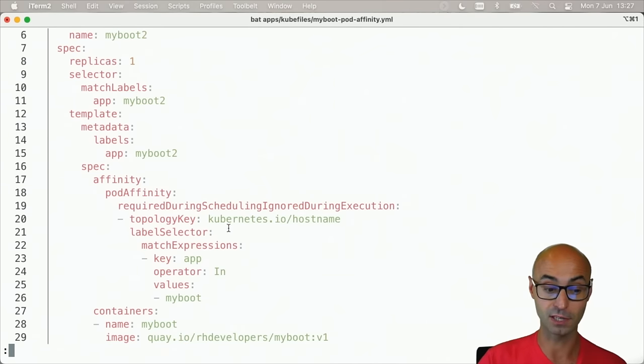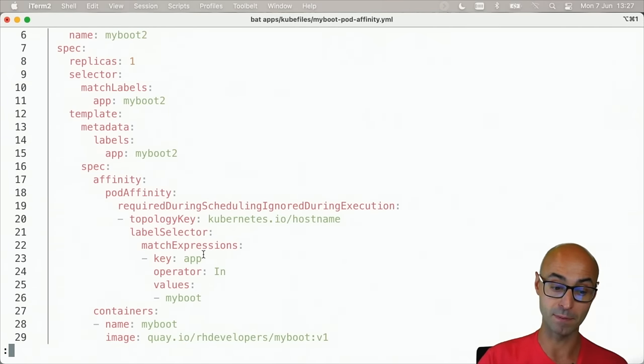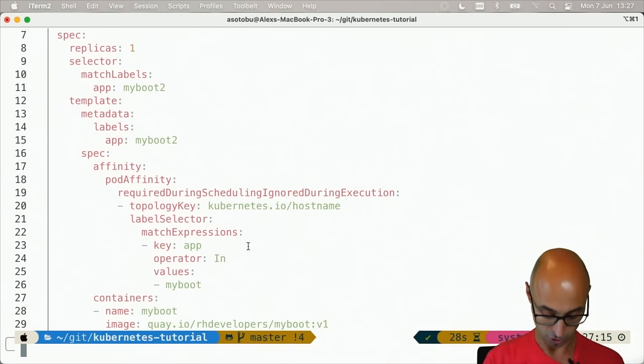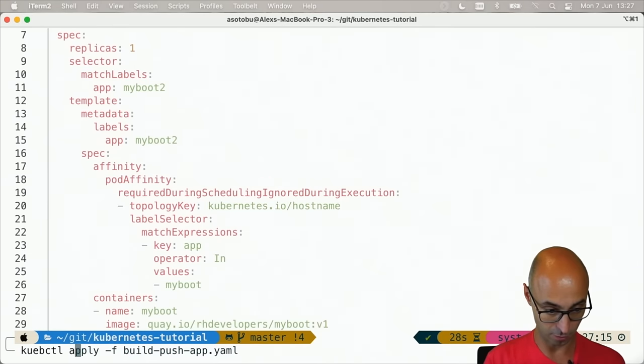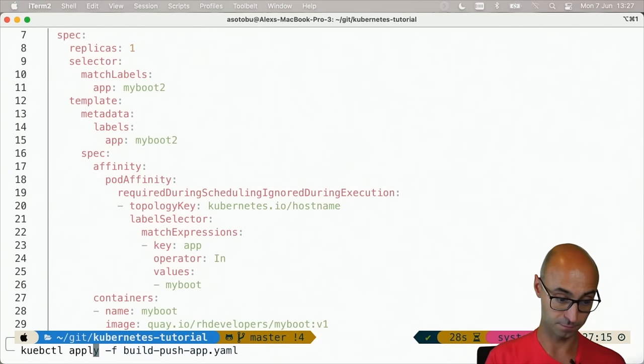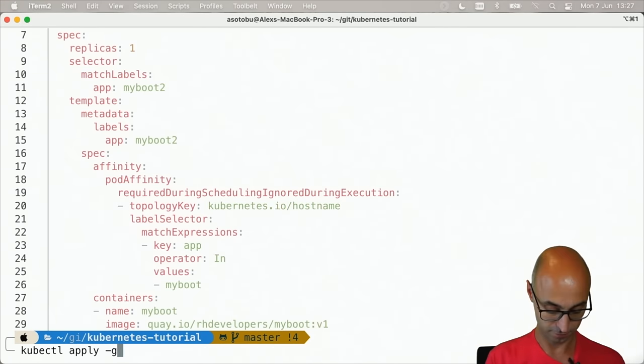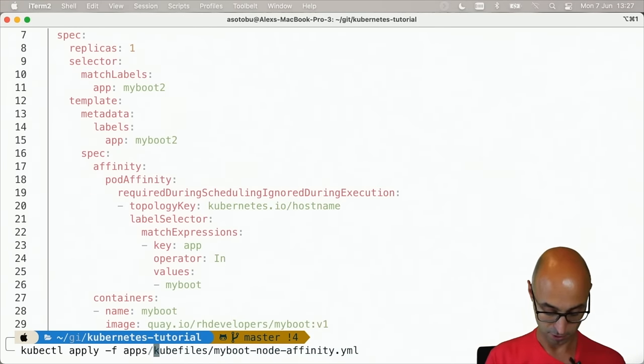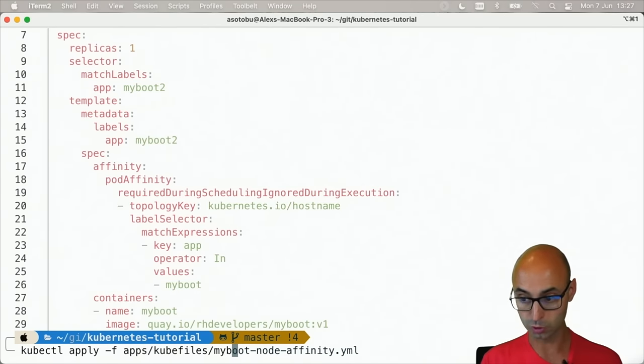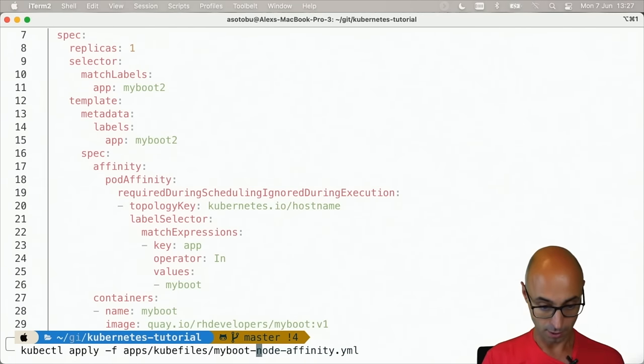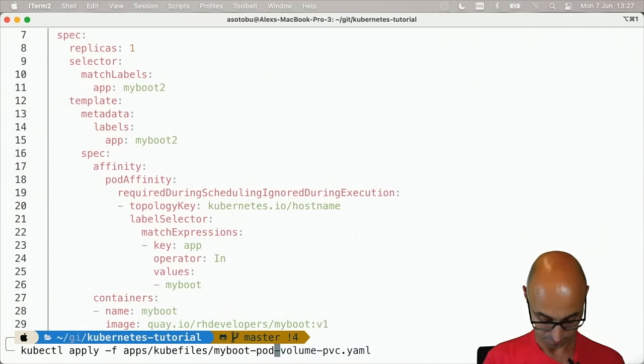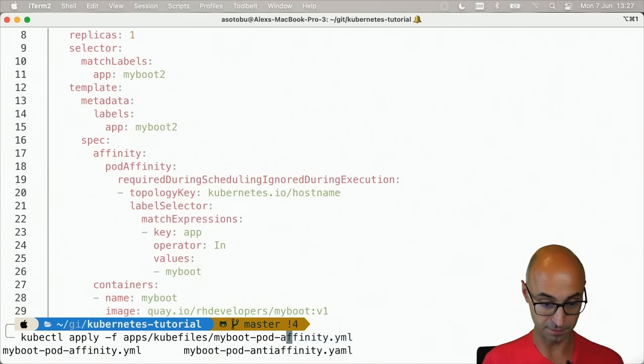So if I now do kubectl apply -f apps/q-files/my-boot-pod-affinity...